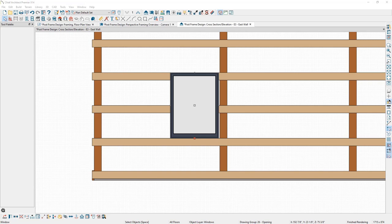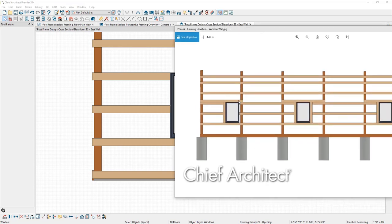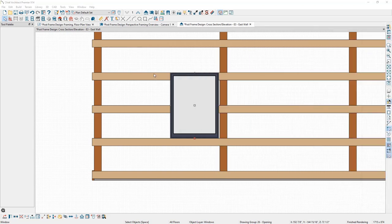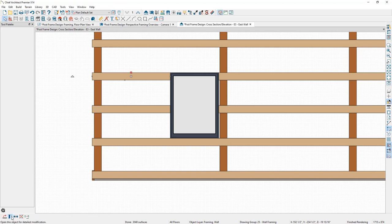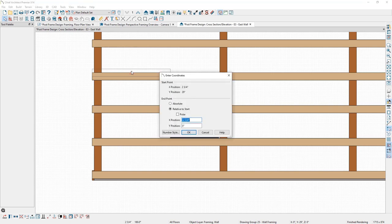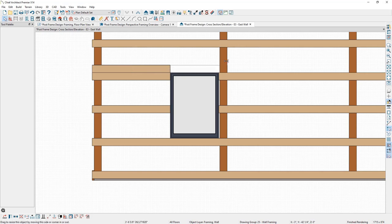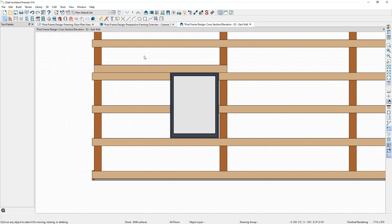Next, let's modify the girt surrounding the window to match the photo — a girt going along the top of the window from post to post, and a girt running vertically along the side. I'll select the girt on the left side, click Copy > Paste In Place, then move it out by pressing Tab and specifying five and a half inches. I'll make sure it runs from post to post.